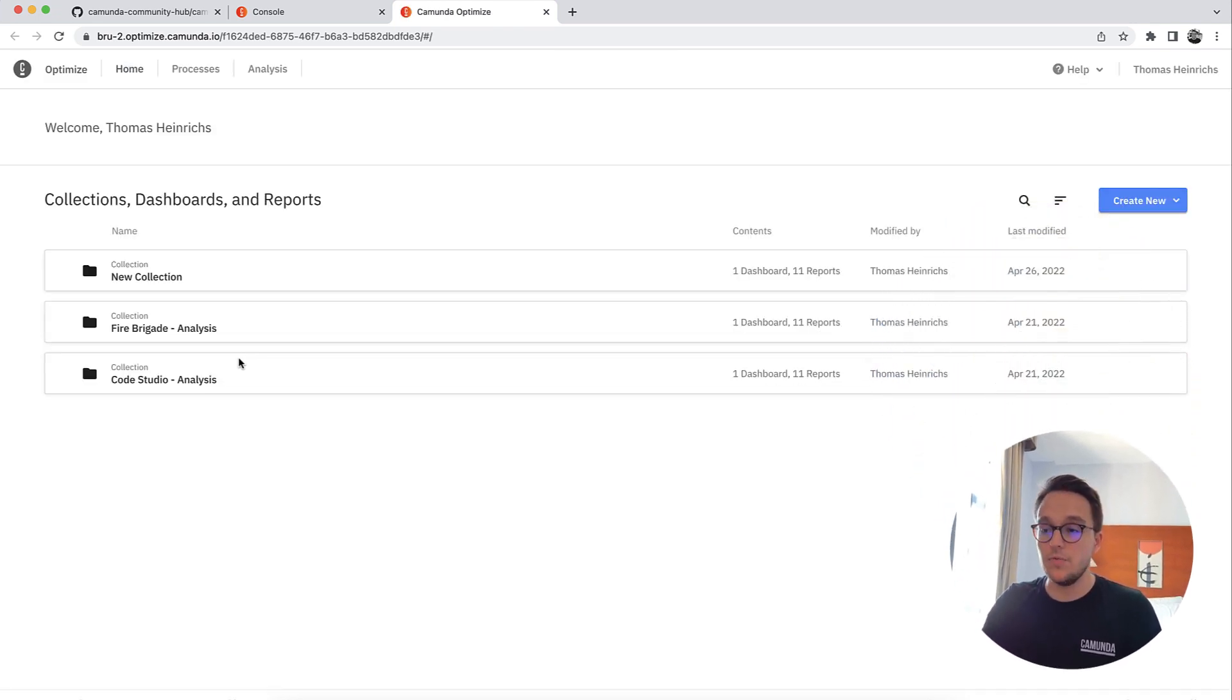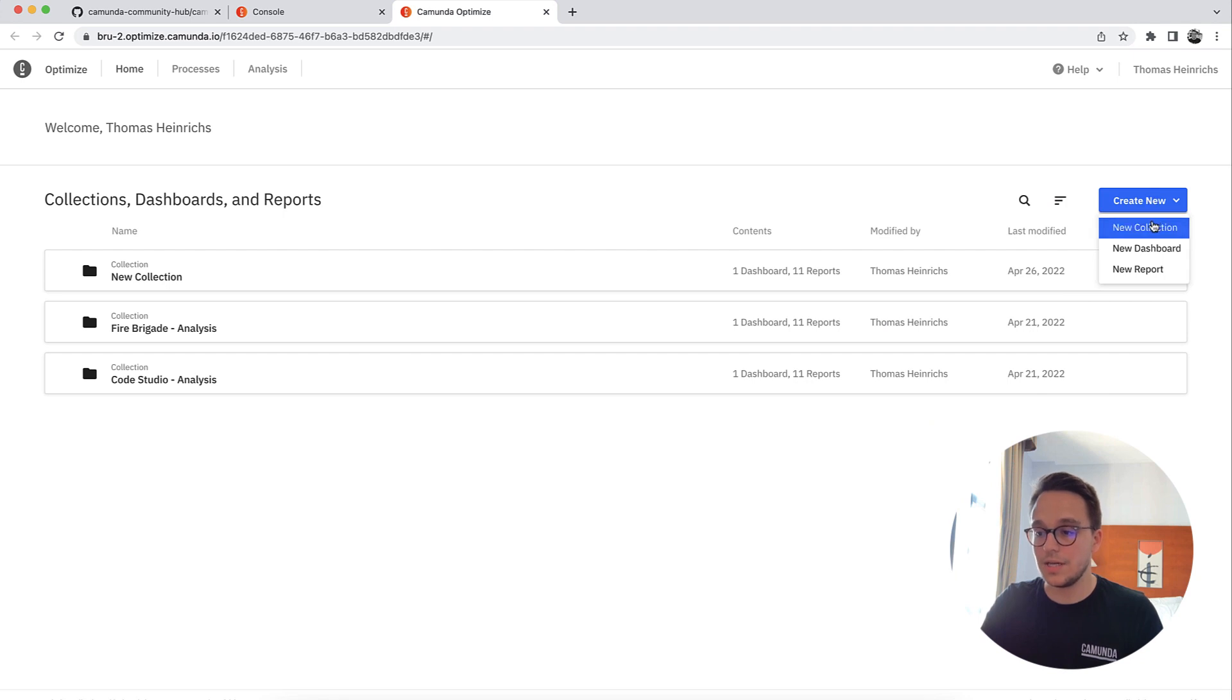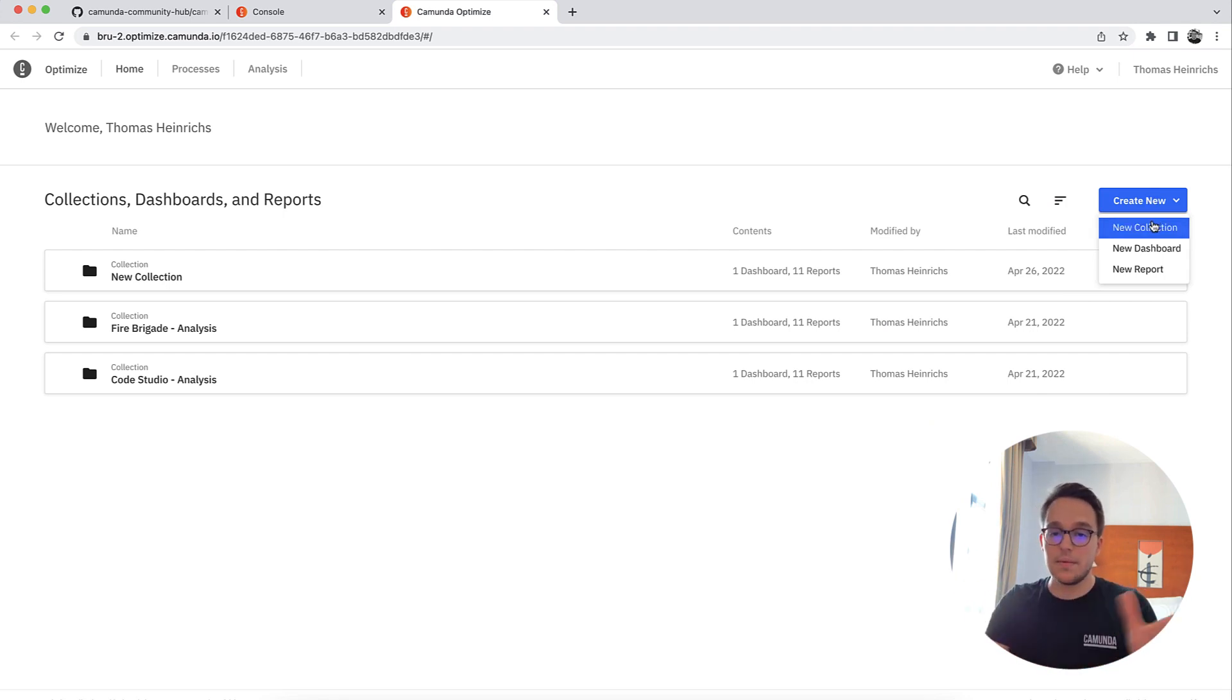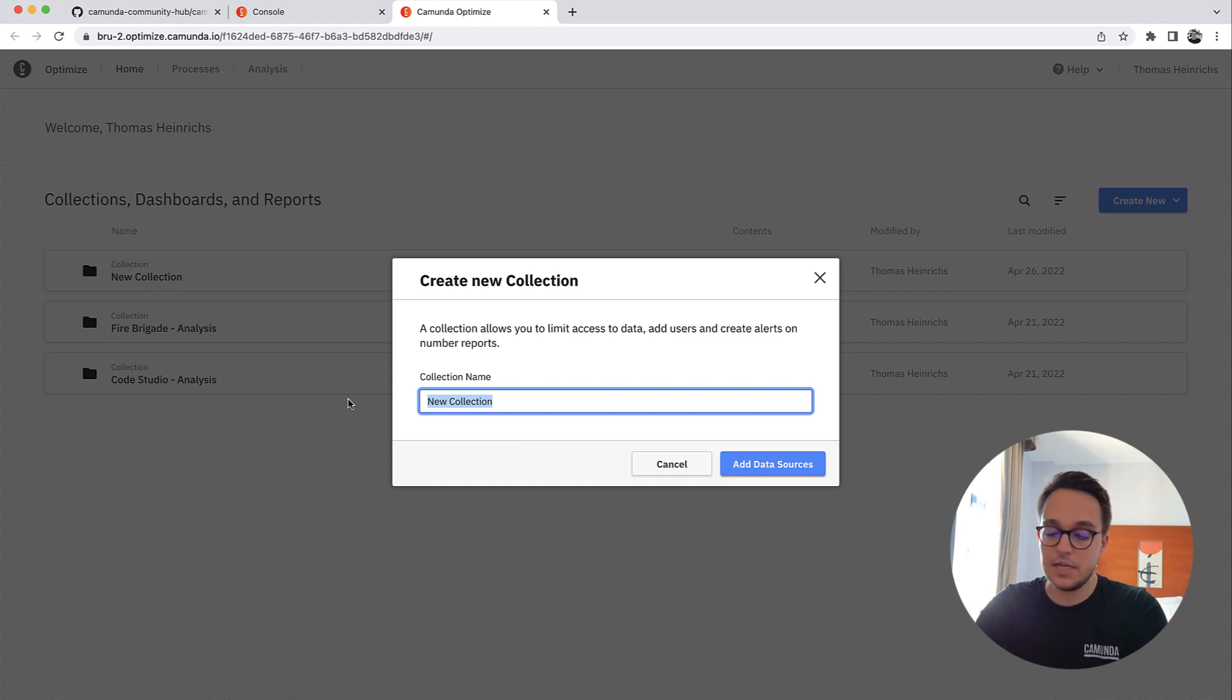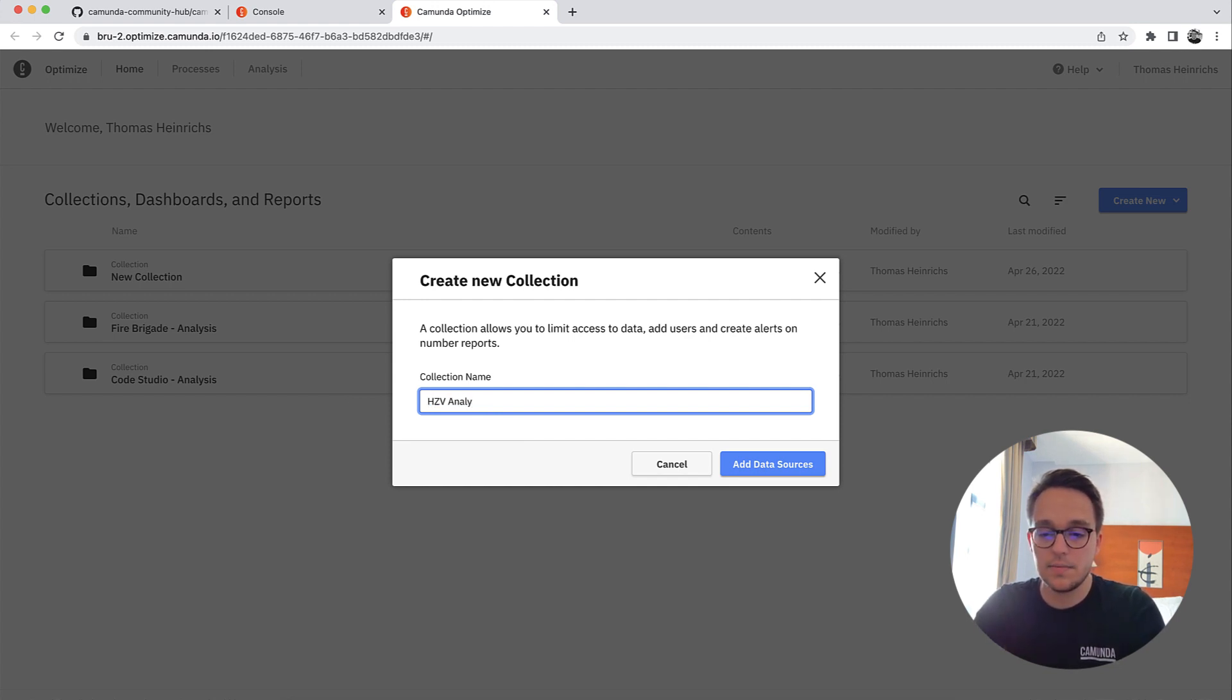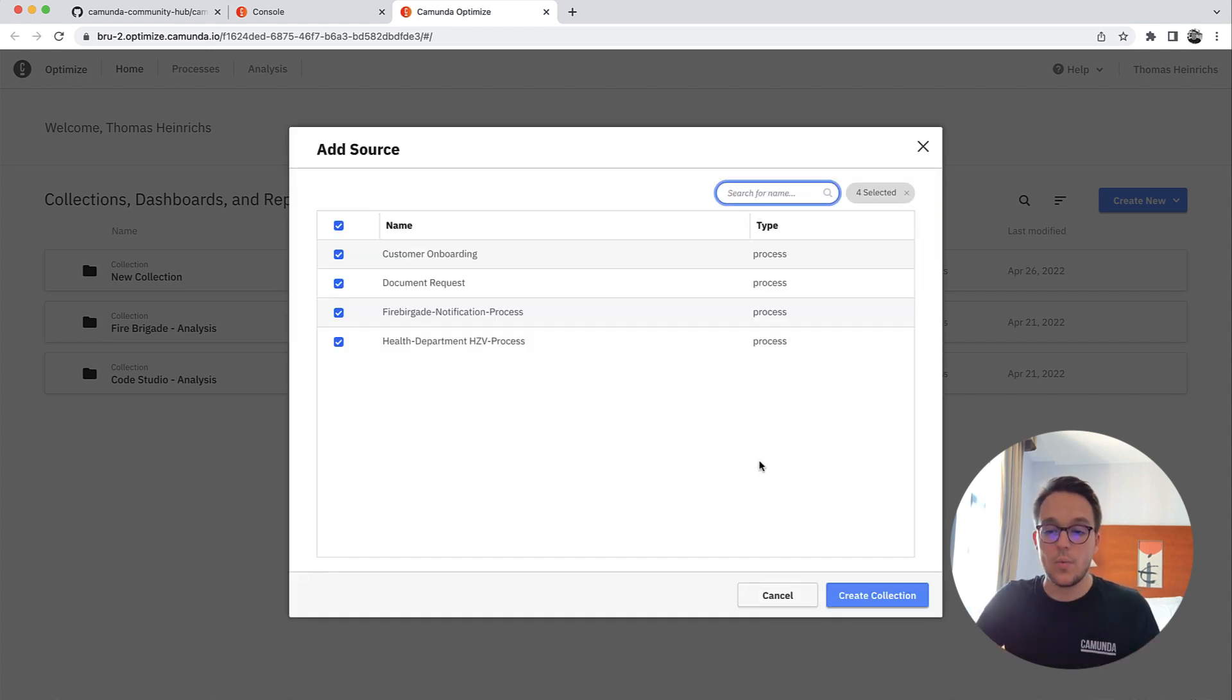Having done so, we are able to, for instance, create a new collection. That's what we want to go for, because typically that dashboard is quite empty for you. So creating a new collection, let's give it the name of HZV analysis.